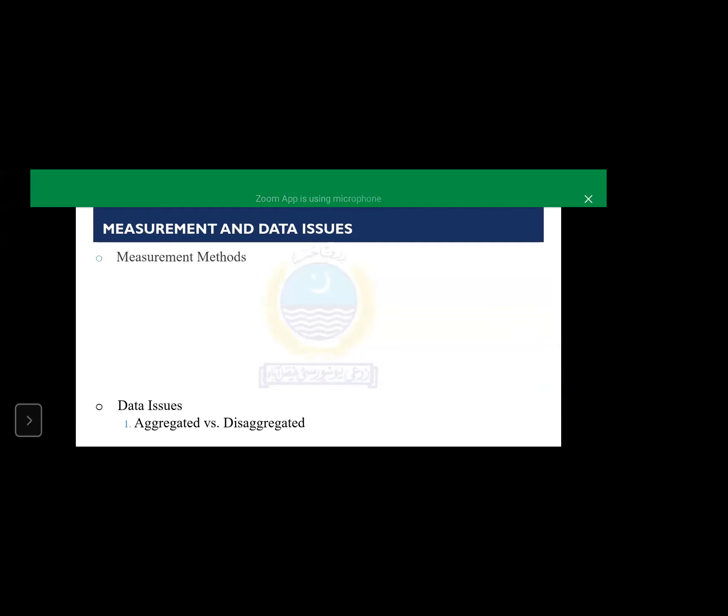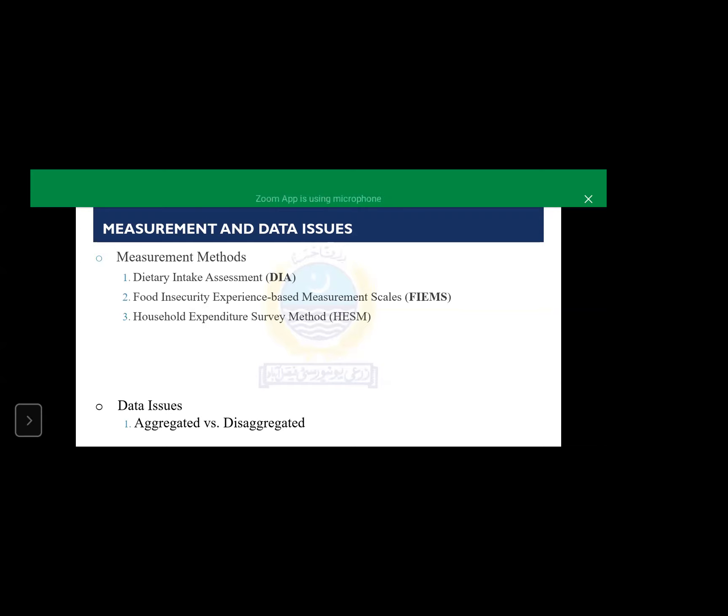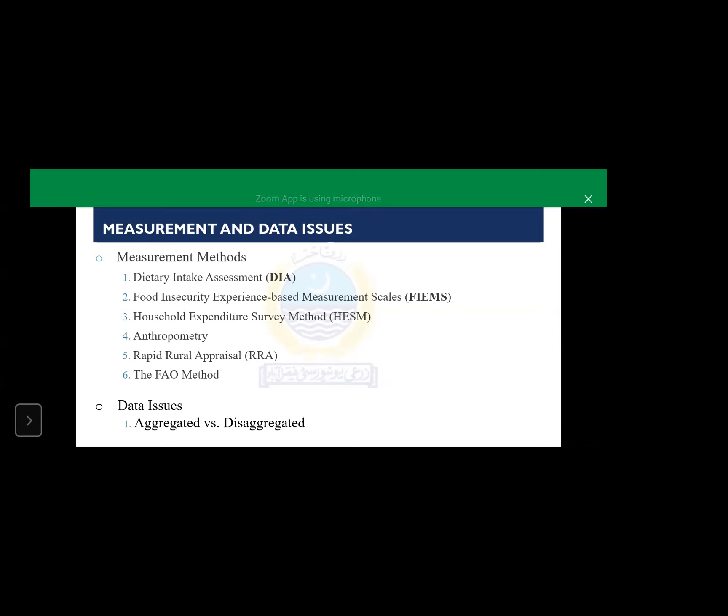There are some measurement and definitional issues. There are six methods which are most commonly being used. One is dietary intake assessment method. The other one is food insecurity experience based measurement scales. Third one is household expenditure survey methods and anthropometry, and the fifth one is rapid rural appraisals. The sixth one is basically the FAO method. All these methods use different definitions of food security. And if you alter a definition, the results of your study will be changed altogether. This was a part of one of my papers which was published in CAB Reviews.